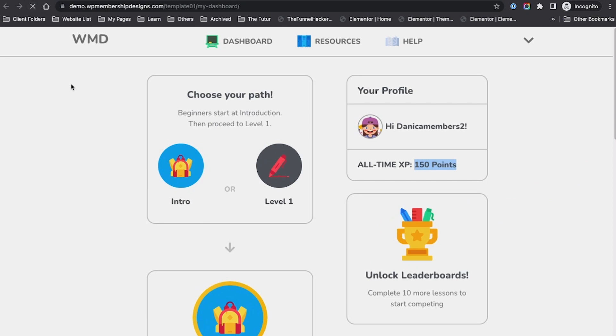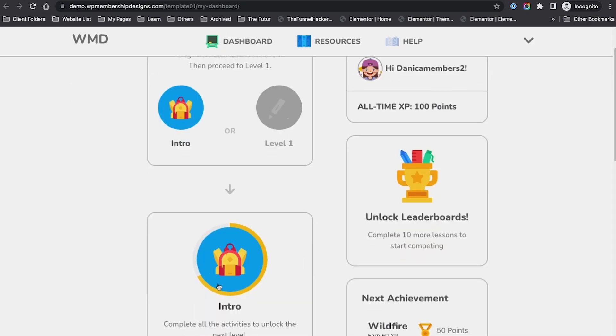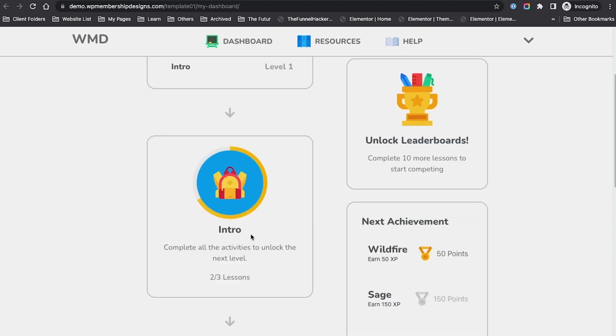If I refresh here, it says 100 points and I have not completed the last step. I'm back to my wildfire level.